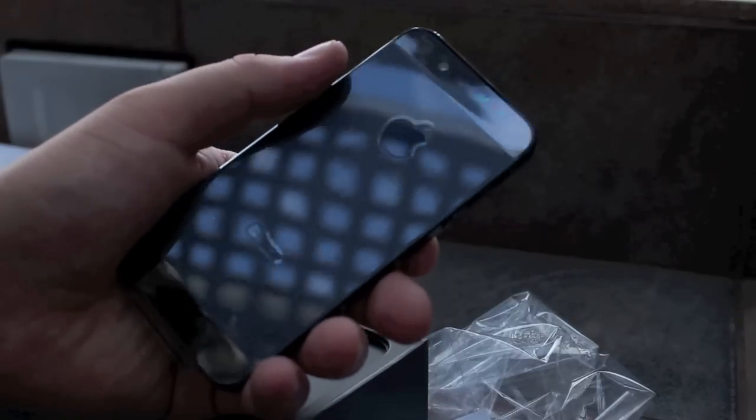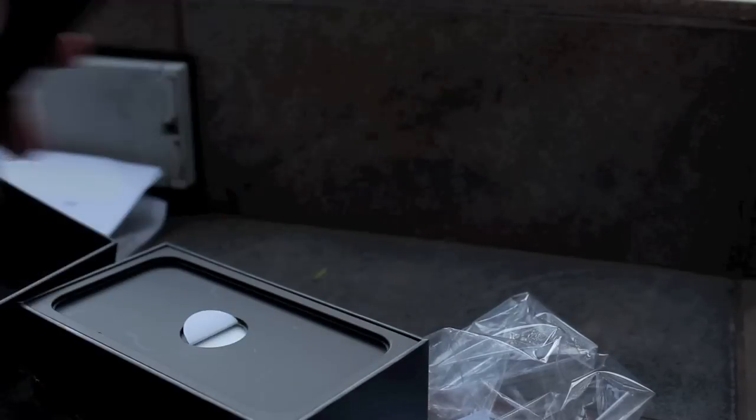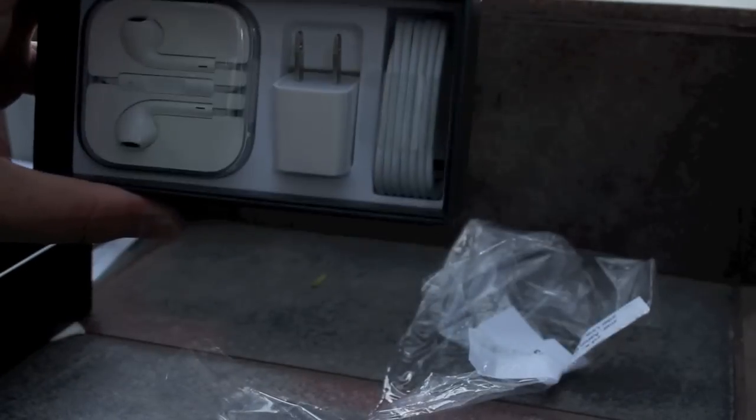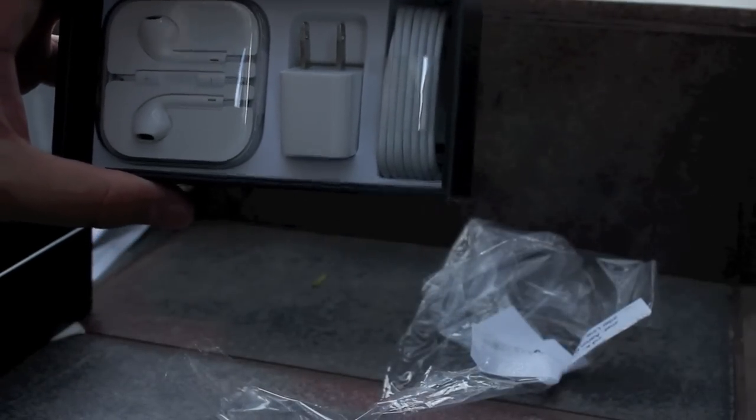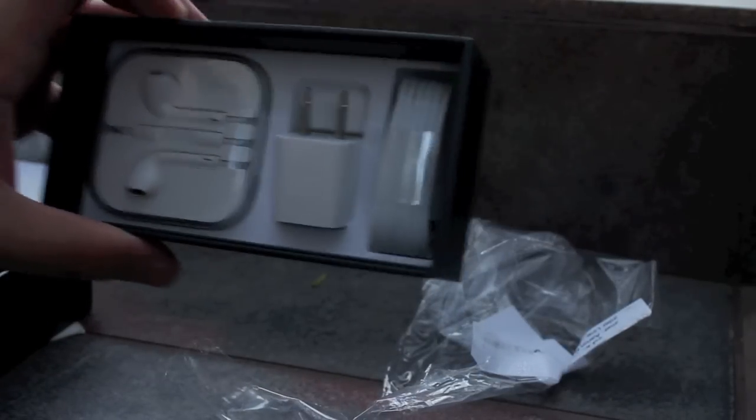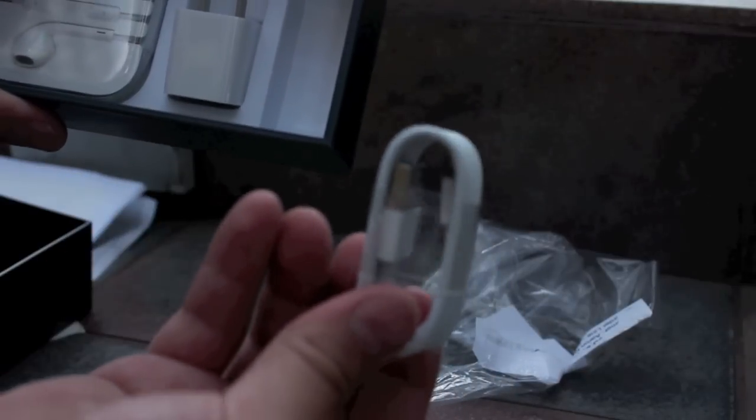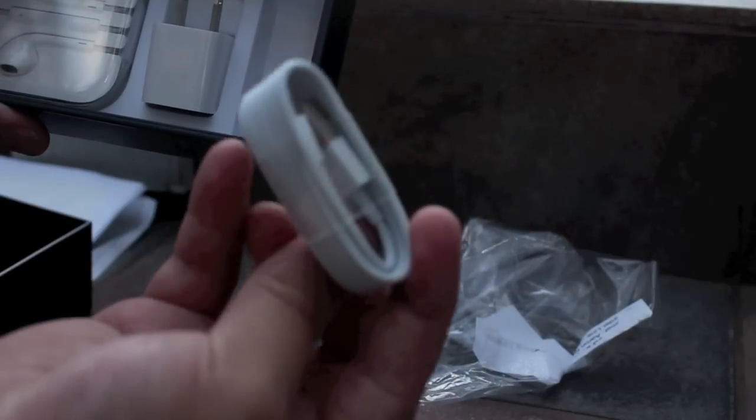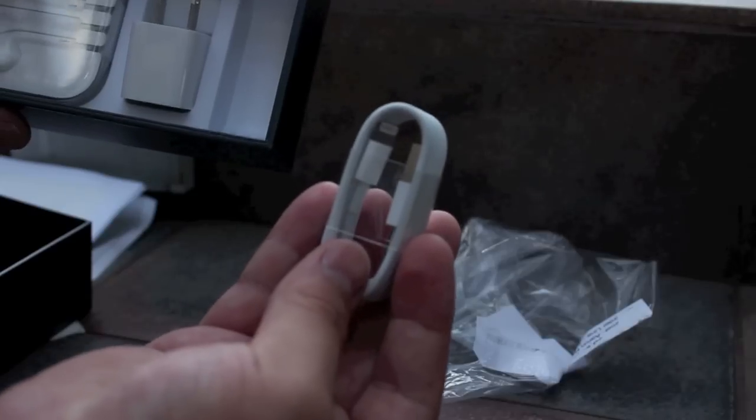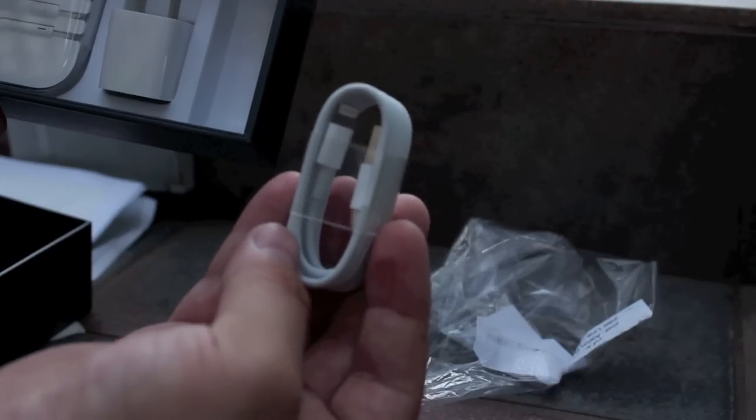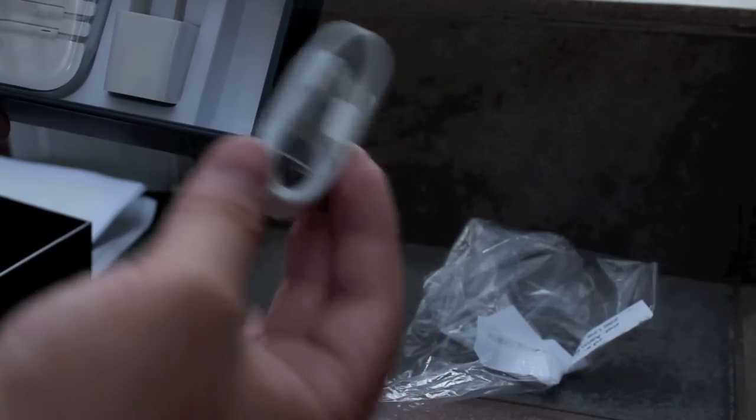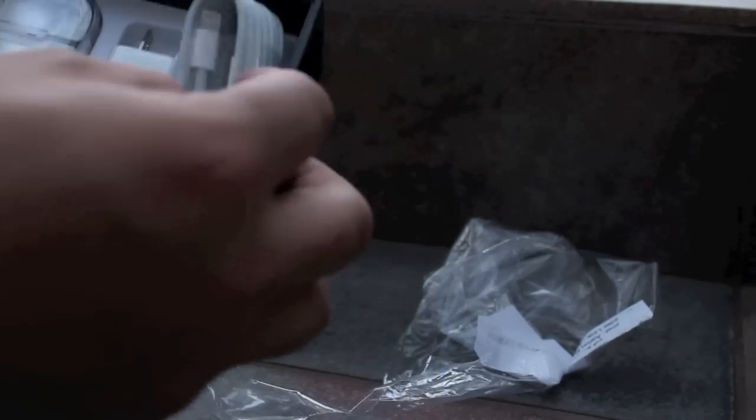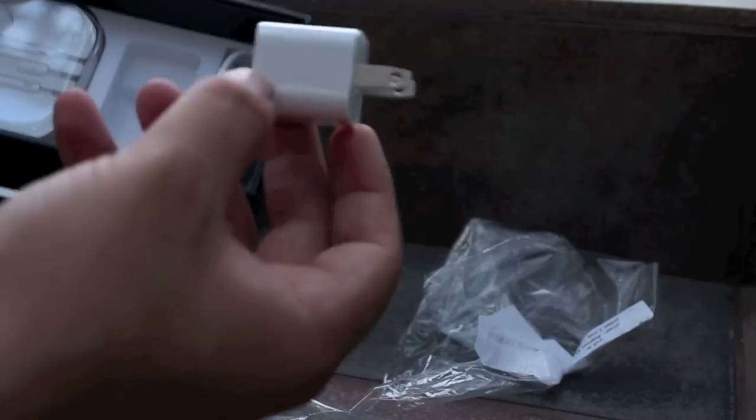It comes with the new charger with the new tip, so you have to change all your accessories to the new tip. Same old square charger block though.